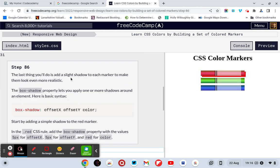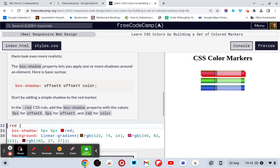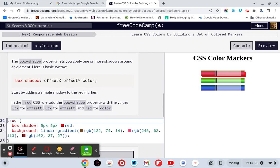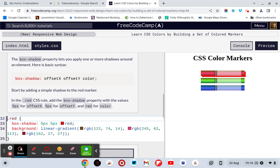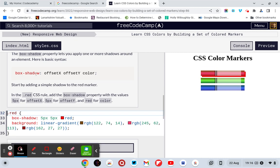So, the last thing you will do is add a slight shadow to each marker to make them look even more realistic. The box shadow property lets you apply one or more shadows around an element. Here's the basic syntax: box shadow, offset x, offset y, and color. Start by adding a simple shadow to the red marker.